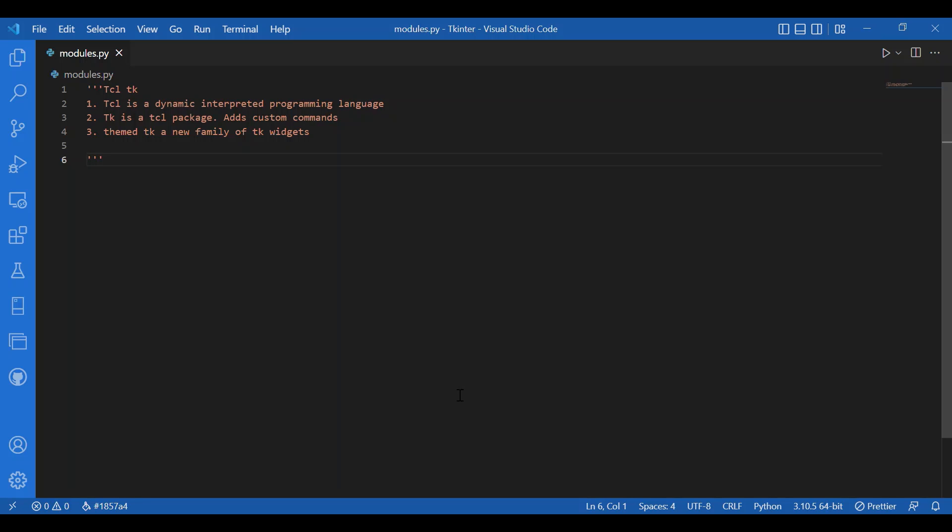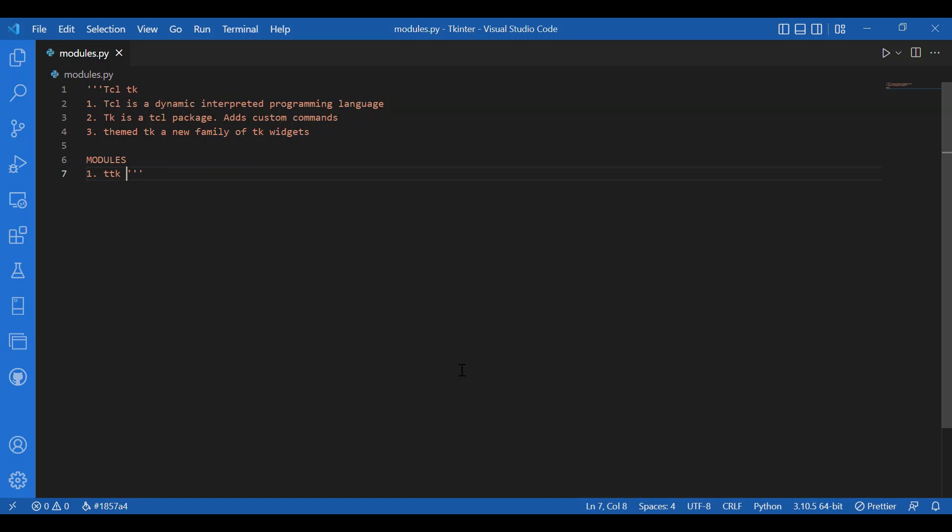Now, about the modules available in Tkinter, we would talk about some useful modules and to get a better idea of how they work, we will see some examples too. Now, TTK is very important as a module. It provides you upgraded widgets. The widgets here are upgraded than the main Tkinter module.